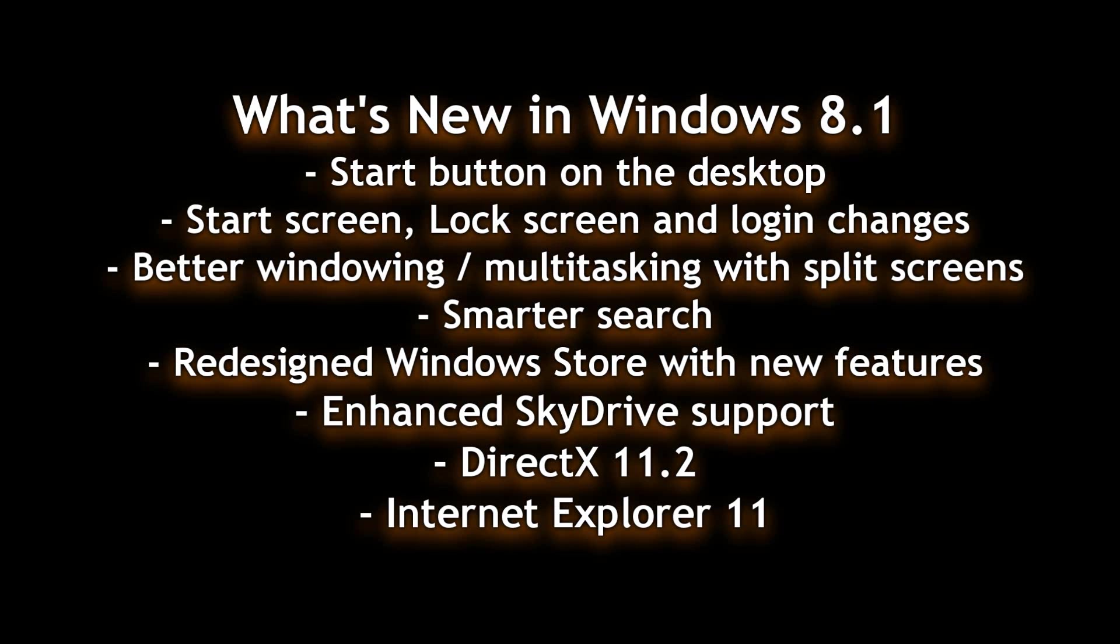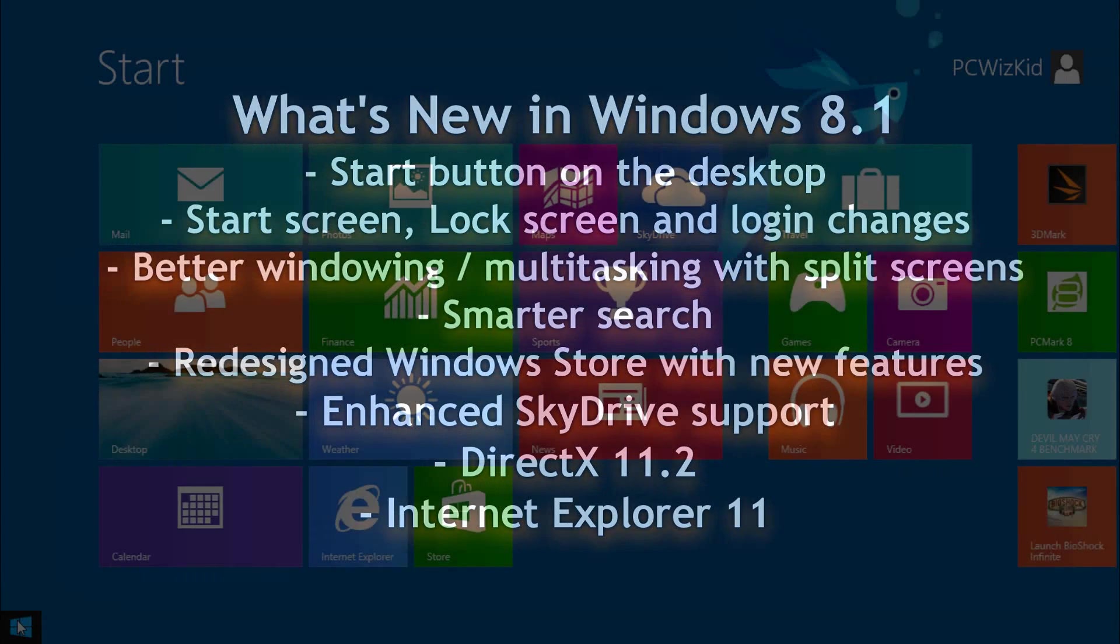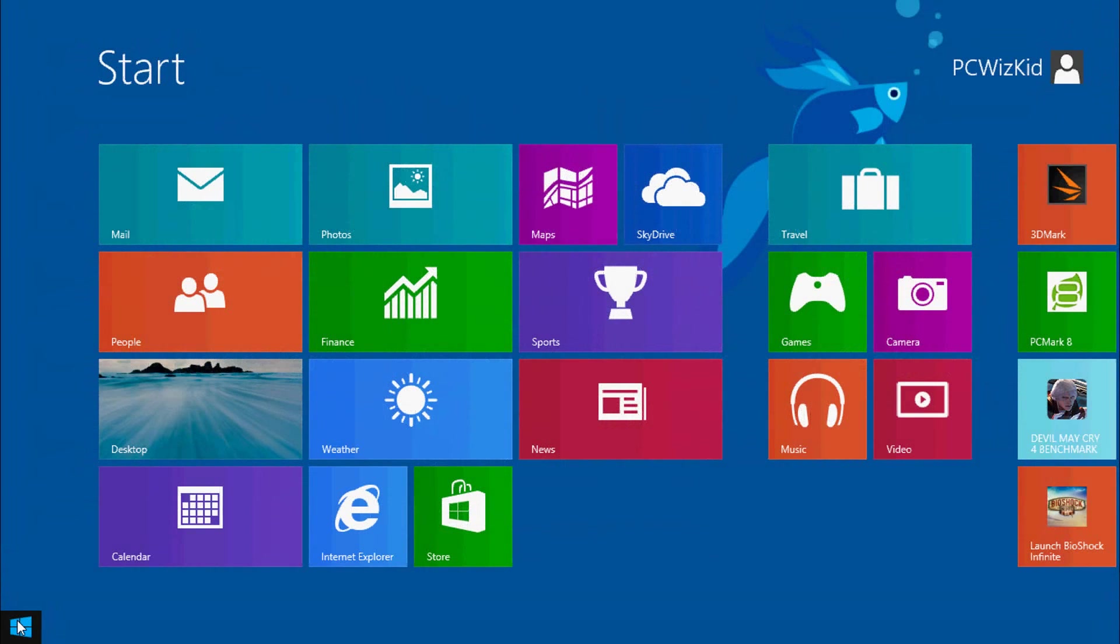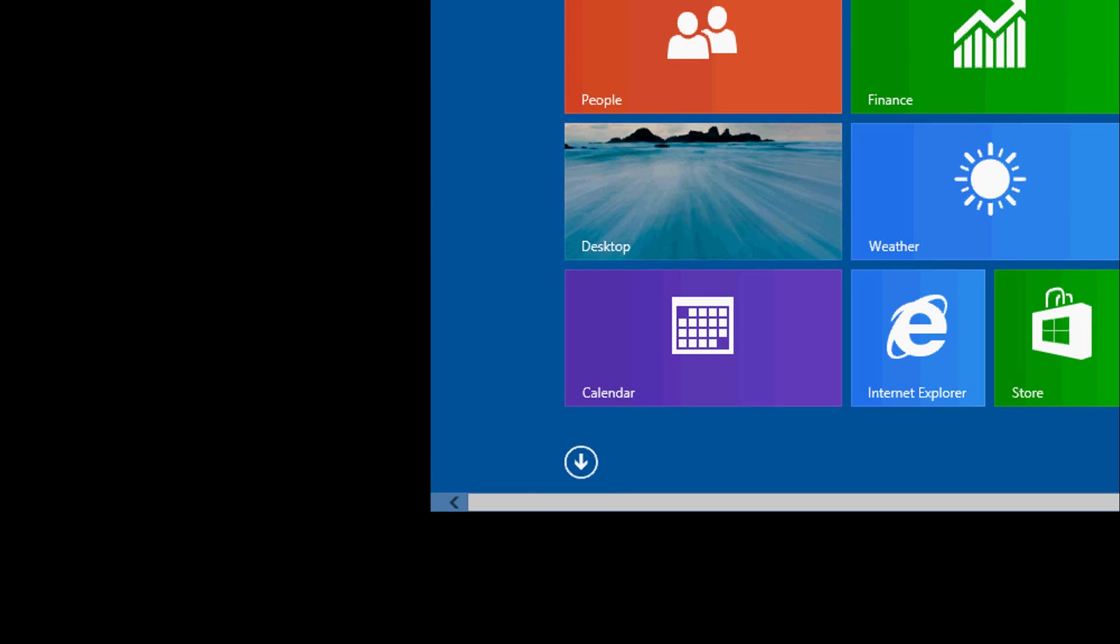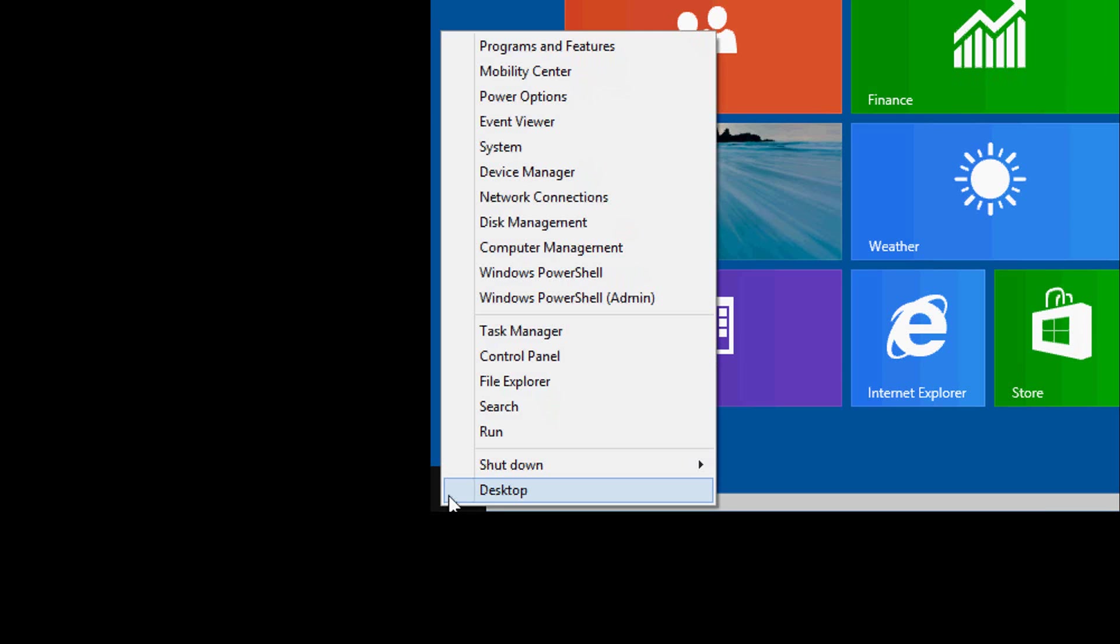There's lots of things that are new, but there's some really interesting ones here, starting with, of course, the start button is back. So on the bottom left corner, we have what they're calling a start button. If you click on it, it takes you to the start screen.